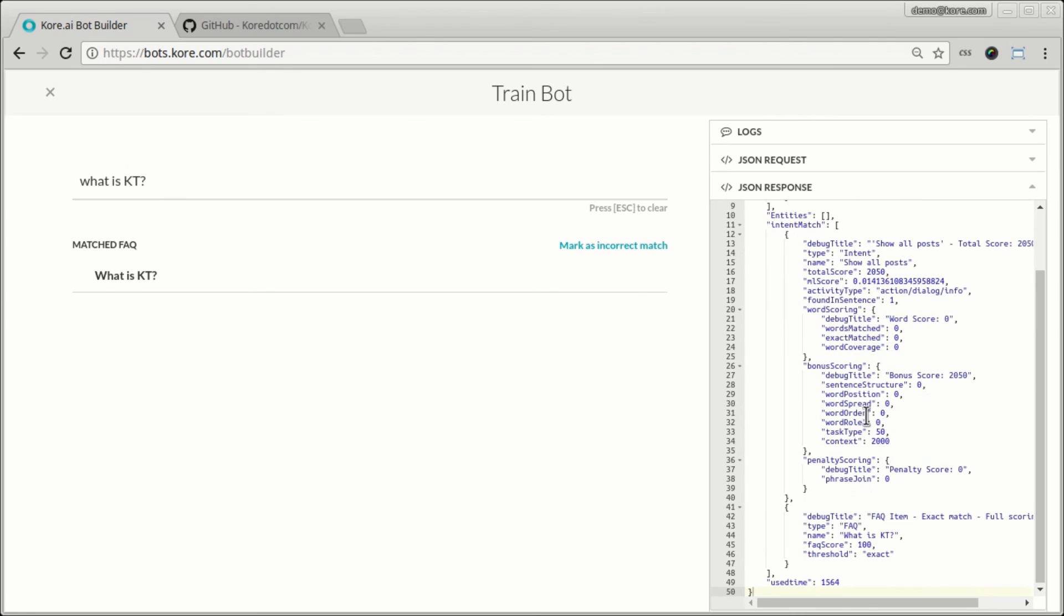And once I change this these are the numbers that are going to change and based on that now the bot is going to understand the conversation. So if you want to get deeper into how the bot actually understands, these are the numbers and these are the metrics that you can keep your eyes on to make a better judgment.